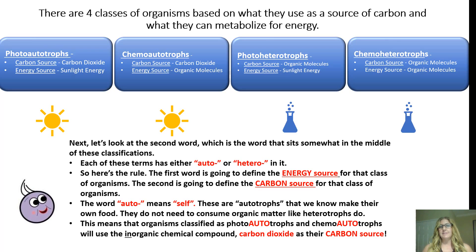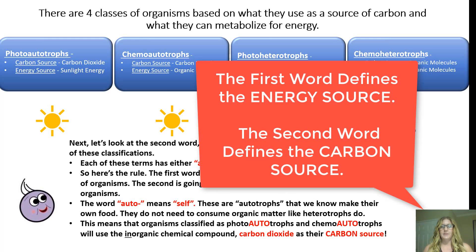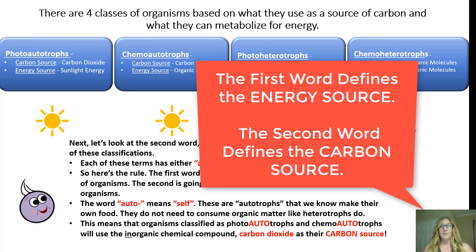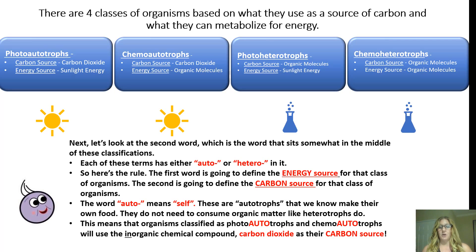Next, let's look at the second word in these classifications. Each term has either auto or hetero in the middle. The second word defines the carbon source for that class of organisms. The word auto means self — autotrophs make their own food and do not need to consume organic matter. Organisms classified as photoautotrophs and chemoautotrophs use inorganic chemical compounds like carbon dioxide as their carbon source.